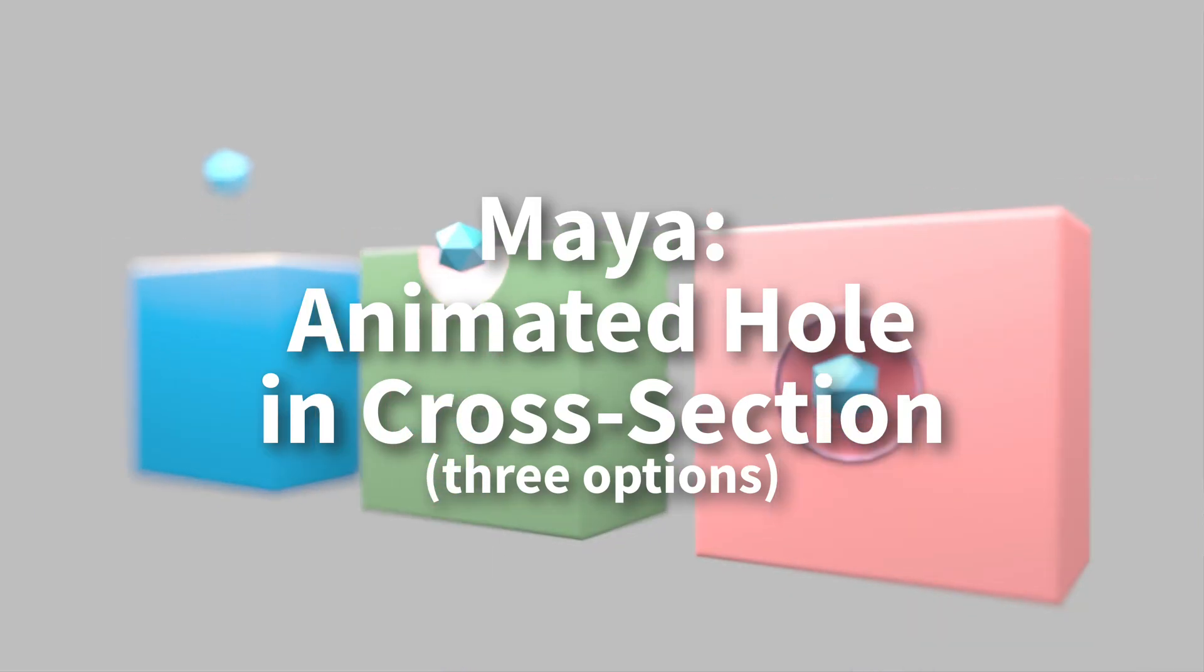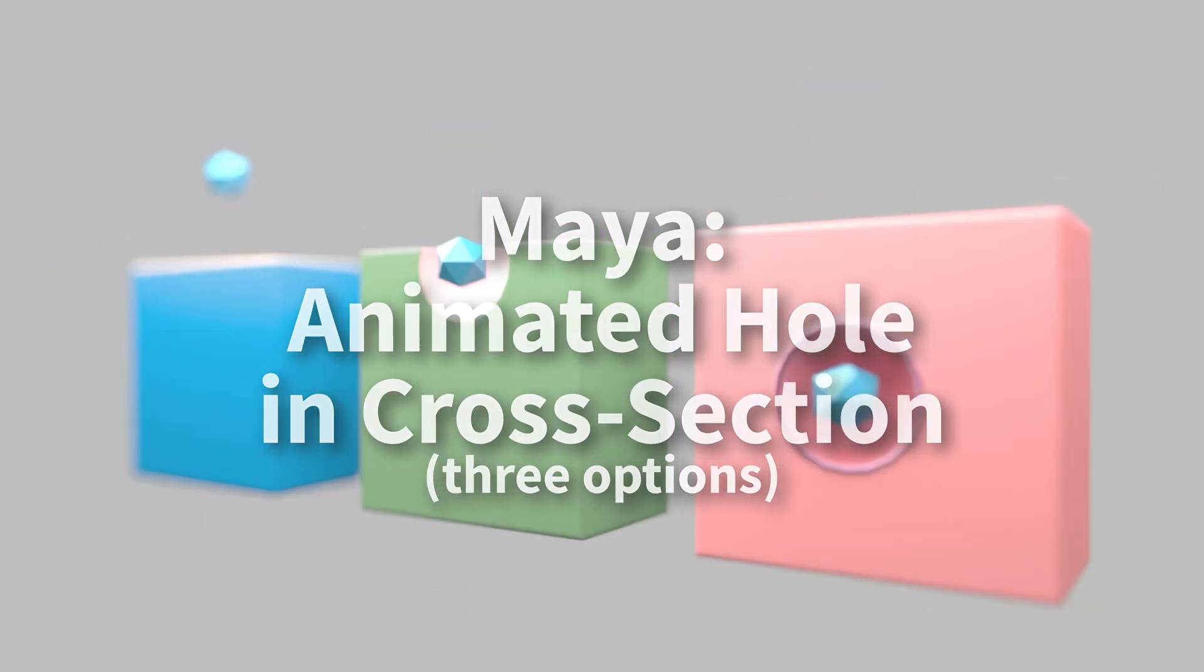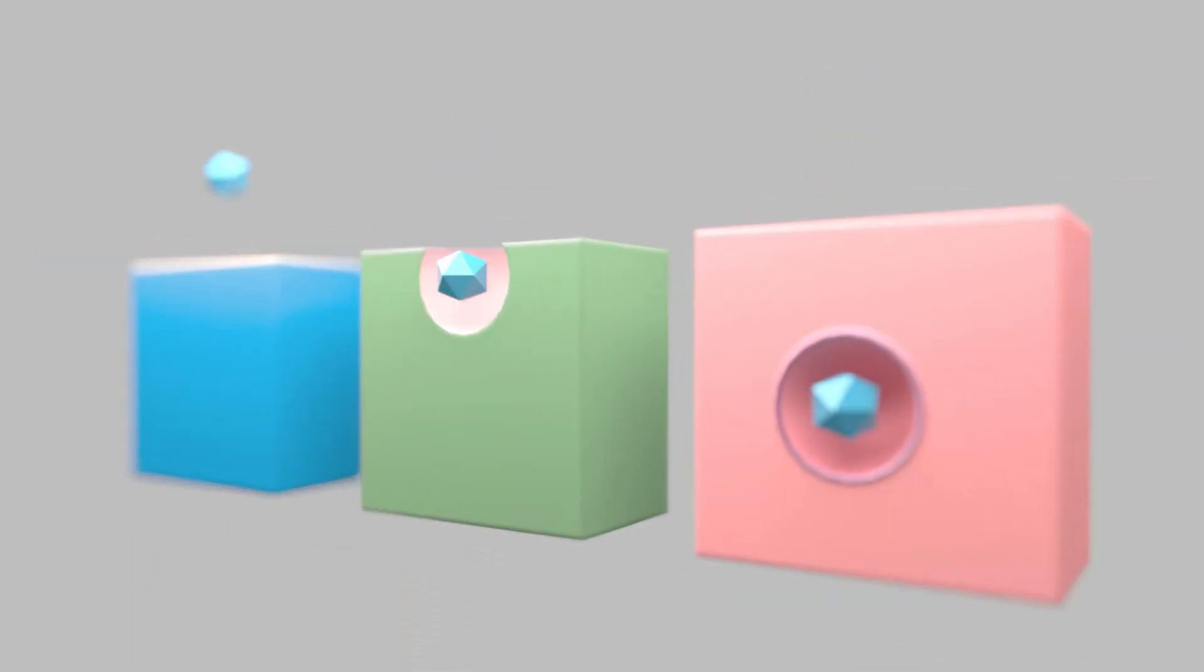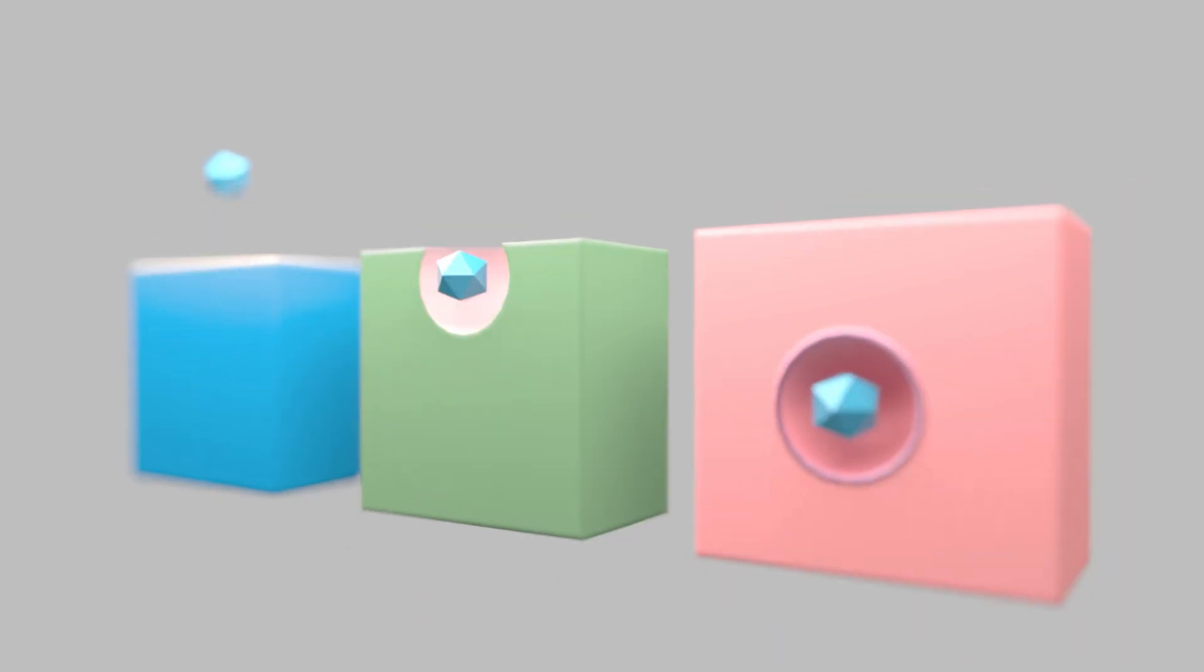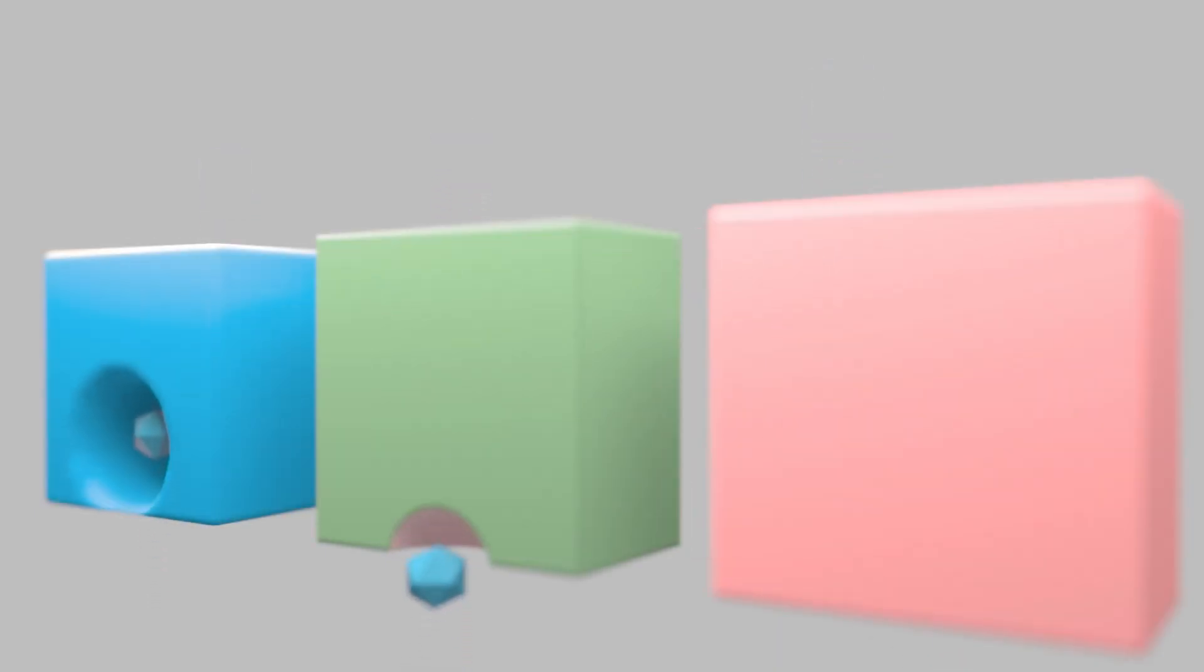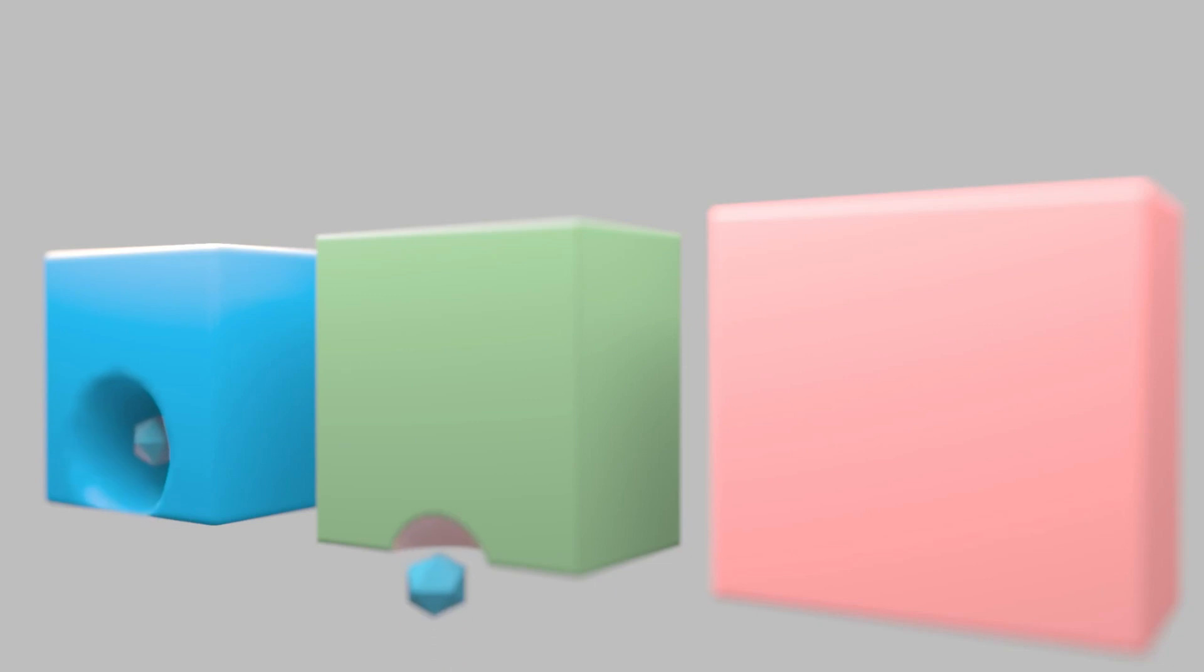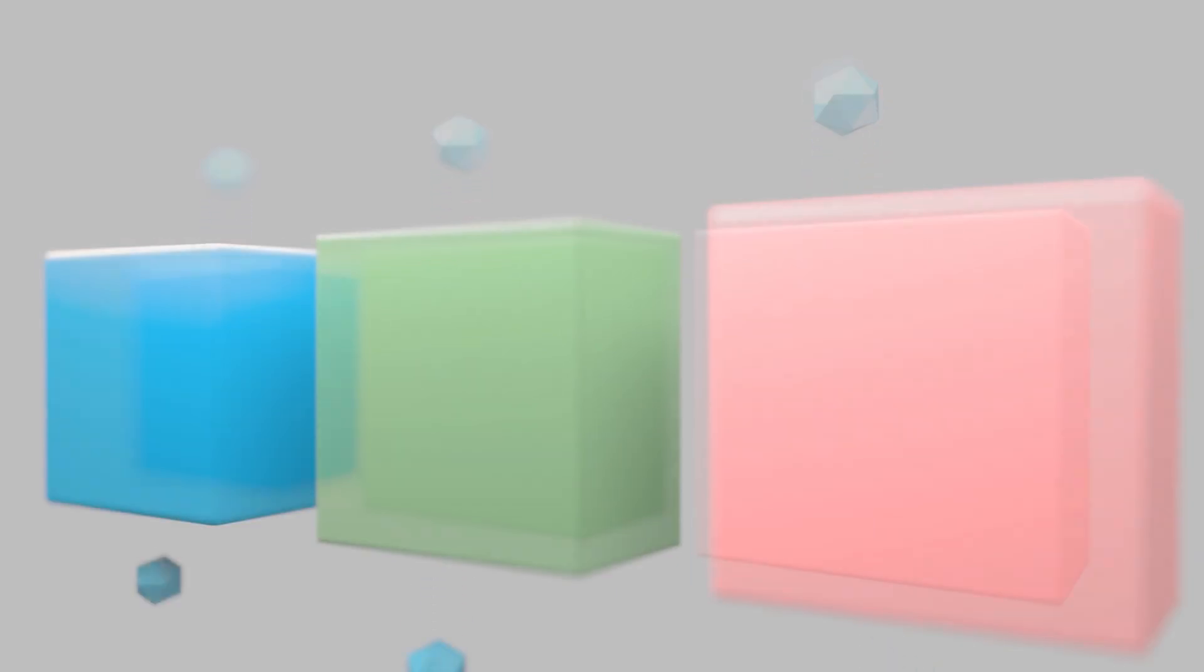In this tutorial, we're going to look at different methods for creating something like this when we have a vacuole or some sort of empty space moving through a cross-section. You can imagine a vacuole moving through cytoplasm or through some sort of simplified cell membrane.